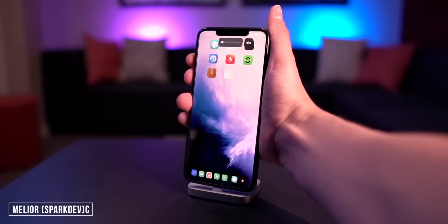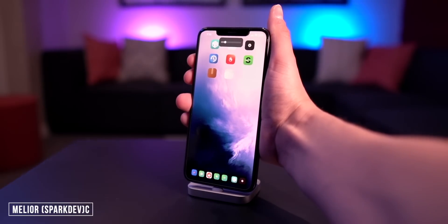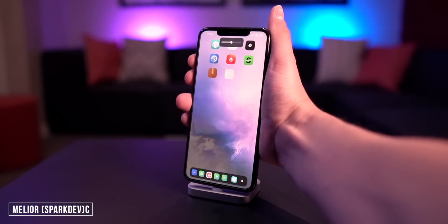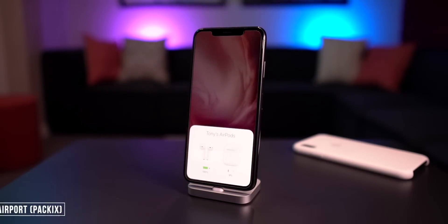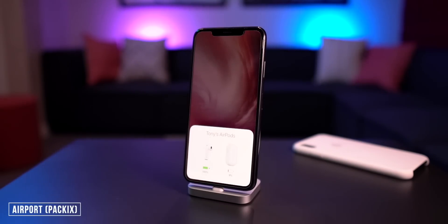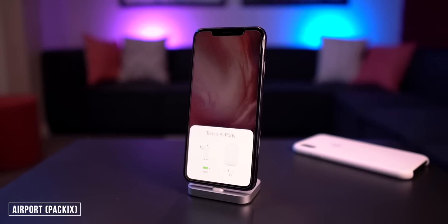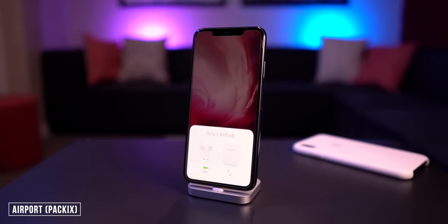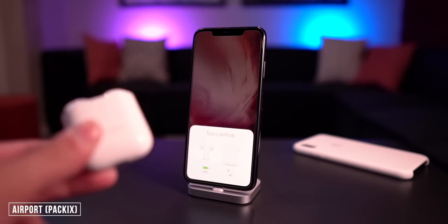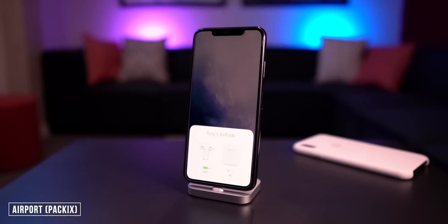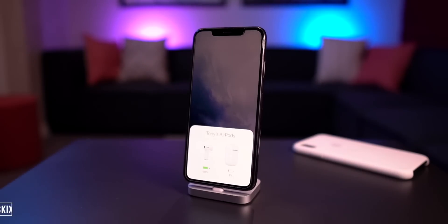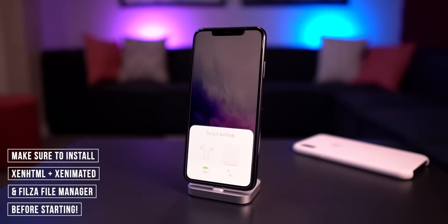Next we have Amelior, which is a free volume HUD alternative — I have mine currently in the notch at the very top. Also, Airport now fixes the AirPods generation 2 animations when you flip up your AirPods case so you can view the battery percentages. That's the last free tweak I wanted to discuss in this video.